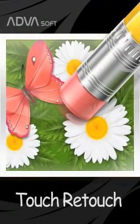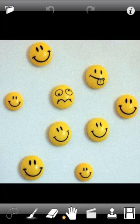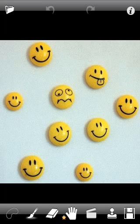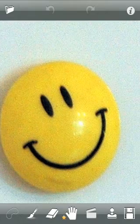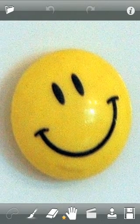Welcome to TouchRetouch. This is the basic tutorial which shows how to use the main tools and techniques. You can use double-tap to enlarge the image to its original scale. Double-tap again to fit the screen.